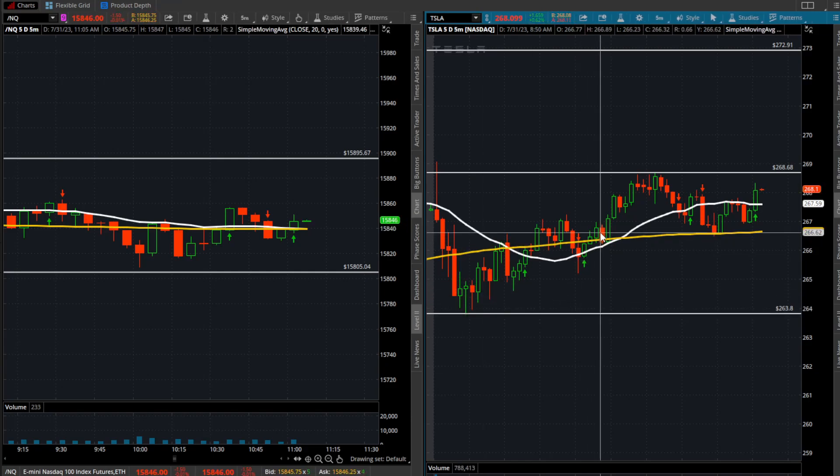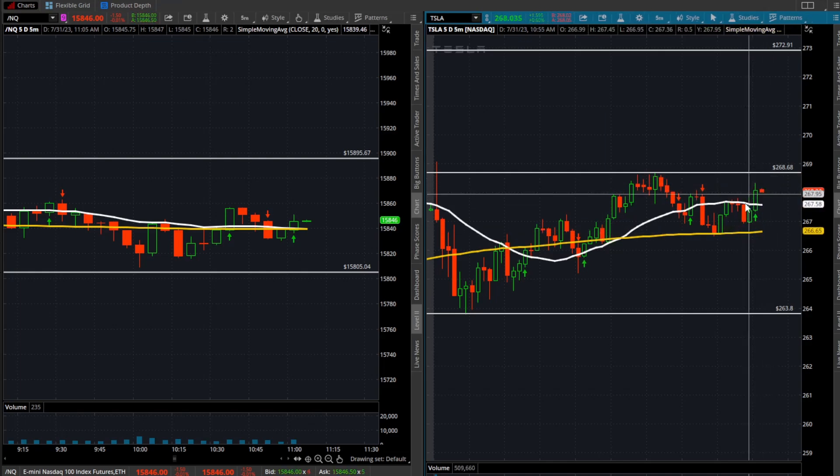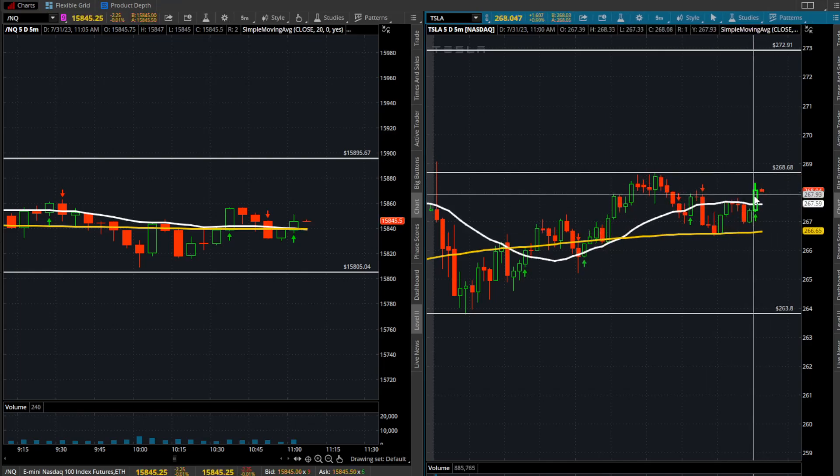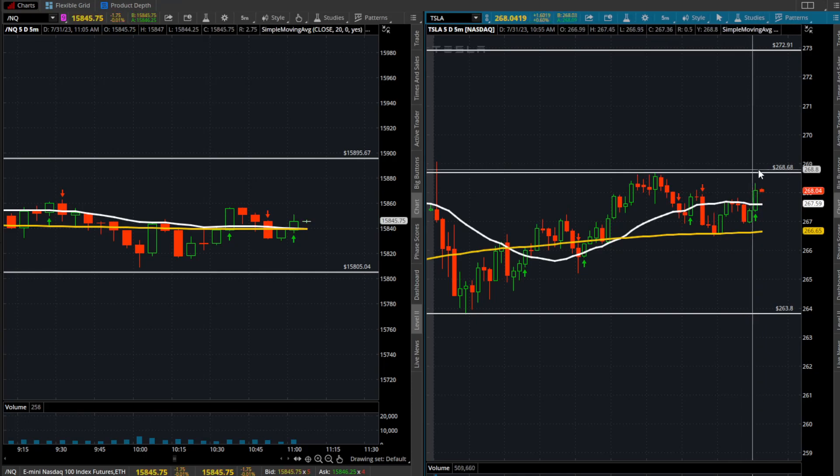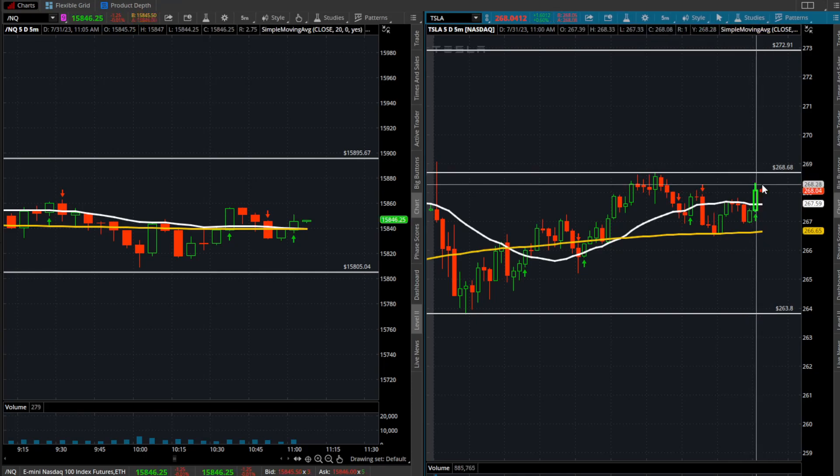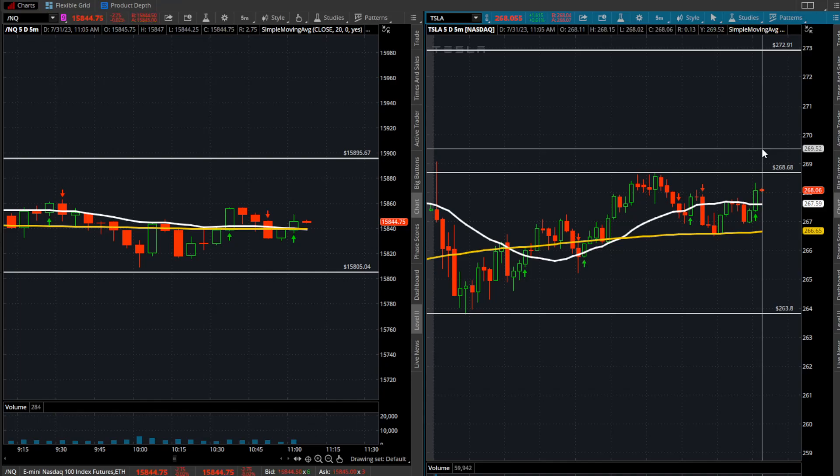If we're looking for any sort of continuation here on Tesla, we're going to need to confirm this move that's closed back over the 20 SMA, getting over 268.68, and then from there potentially could have some legs to run.